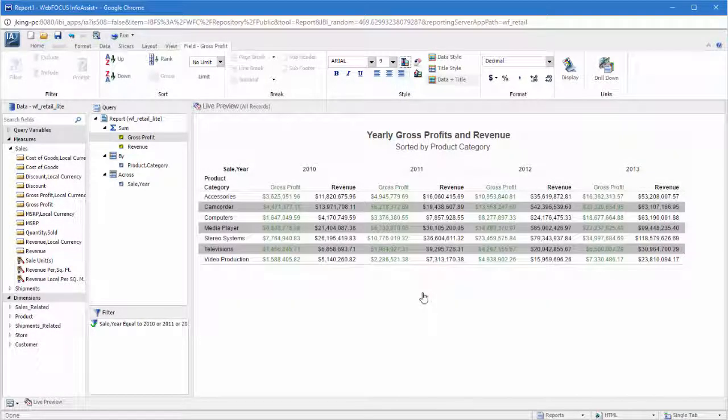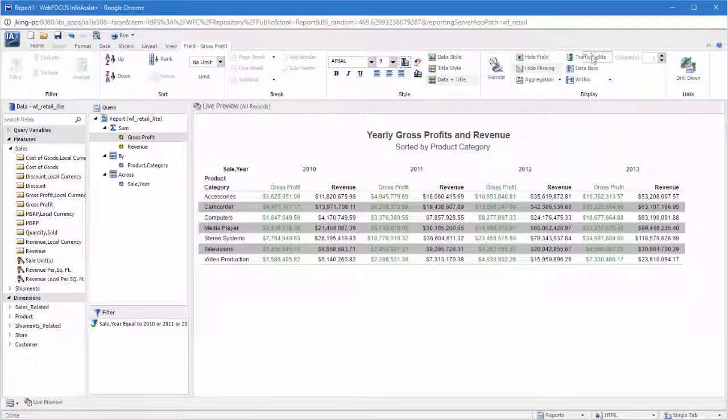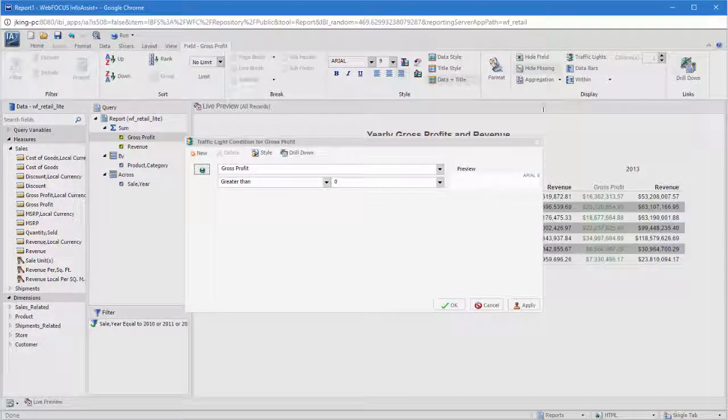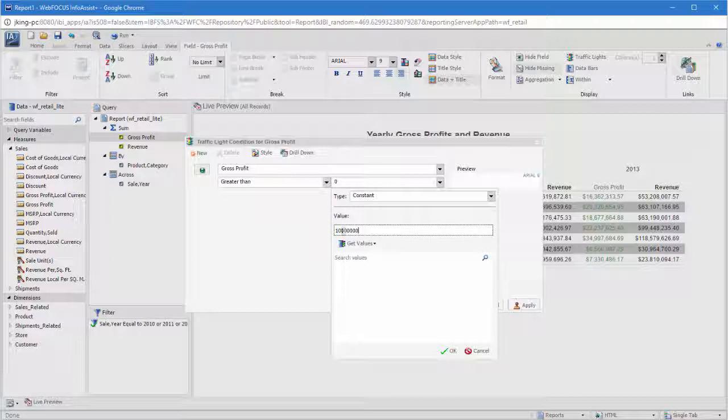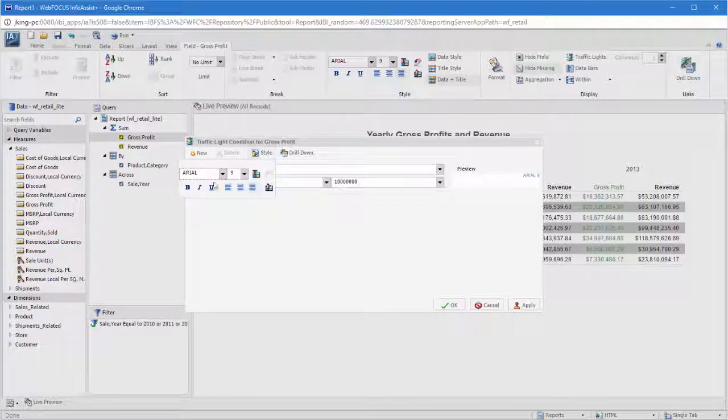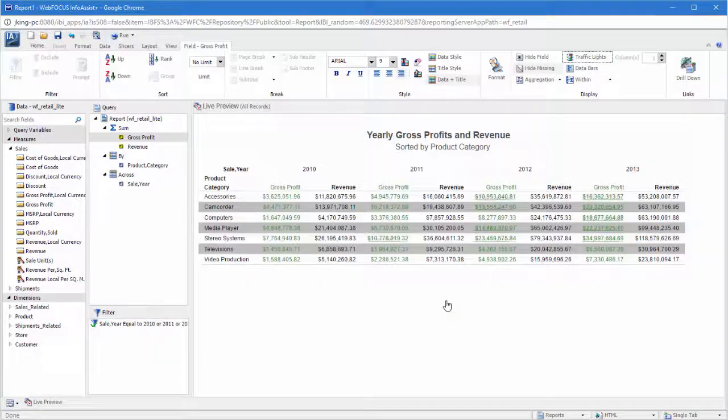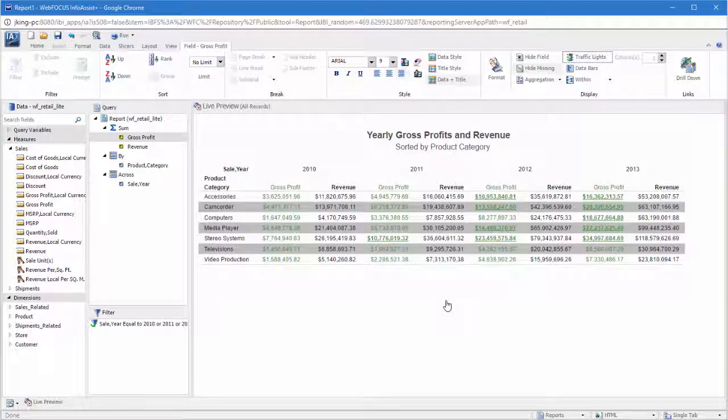You can also change how numeric fields are formatted and add helpful features like traffic lights, which color cells based on conditions you set, and data bars, which display small bar graphs next to measure values, making them easy to compare at a glance.